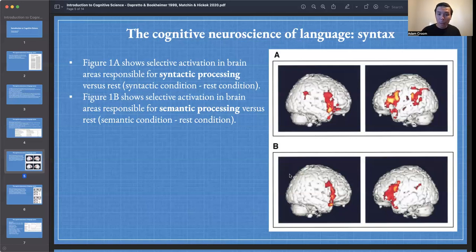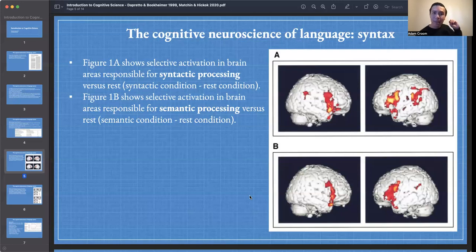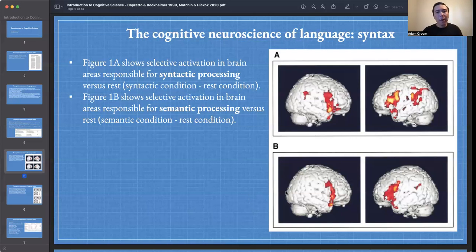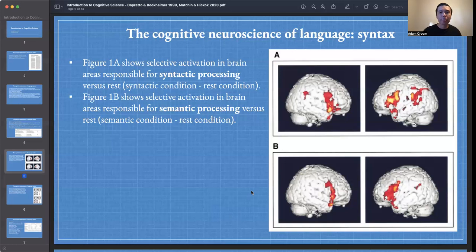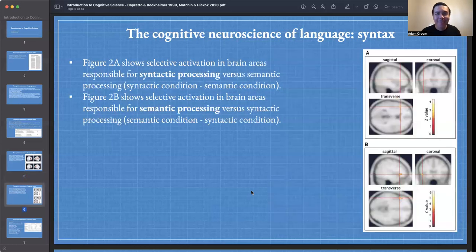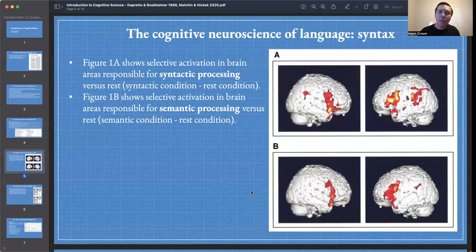Figure 1B shows selective activation in brain areas responsible for semantic processing versus rest. When participants are given sentence pairs and drawing upon semantic information rather than structural information, these areas are particularly engaged. Compared to rest, we get increased activity in these areas for semantic processing. Figures 1A and 1B show activity versus rest for syntactic processing and semantic processing respectively.